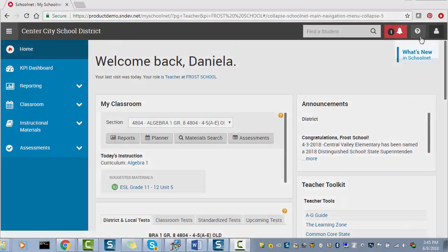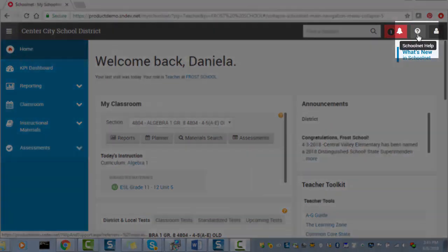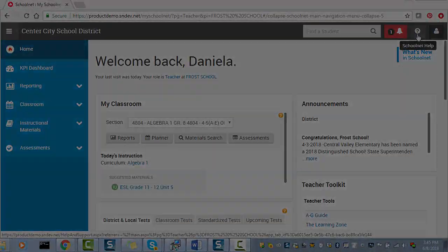If you need more assistance, click the Help icon in the top right corner of the page.